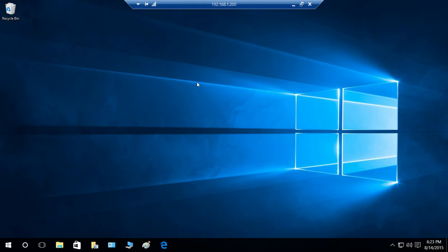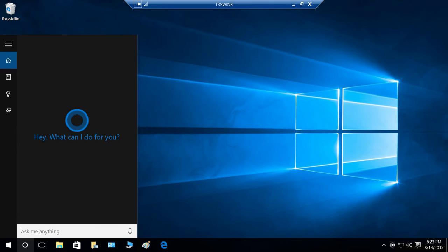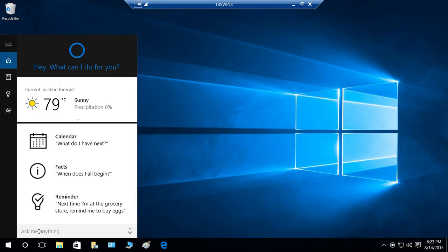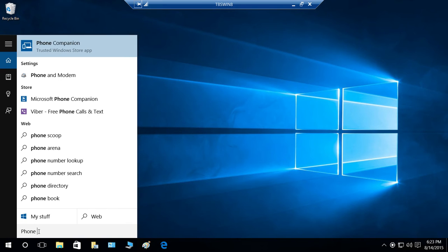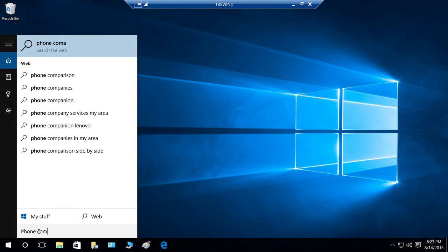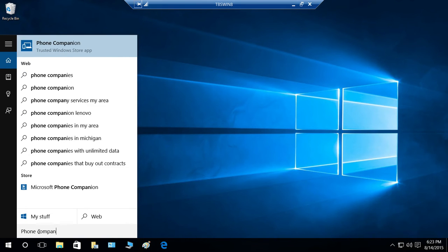Here's my Windows 10 computer, and I'm going to ask Cortana for Phone Companion. Right here is Phone Companion, a trusted Windows Store app.